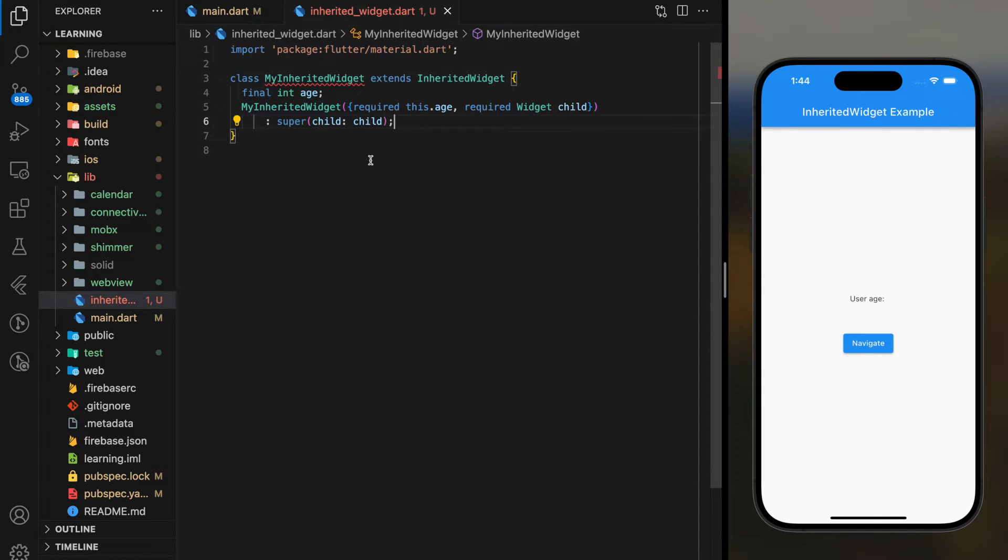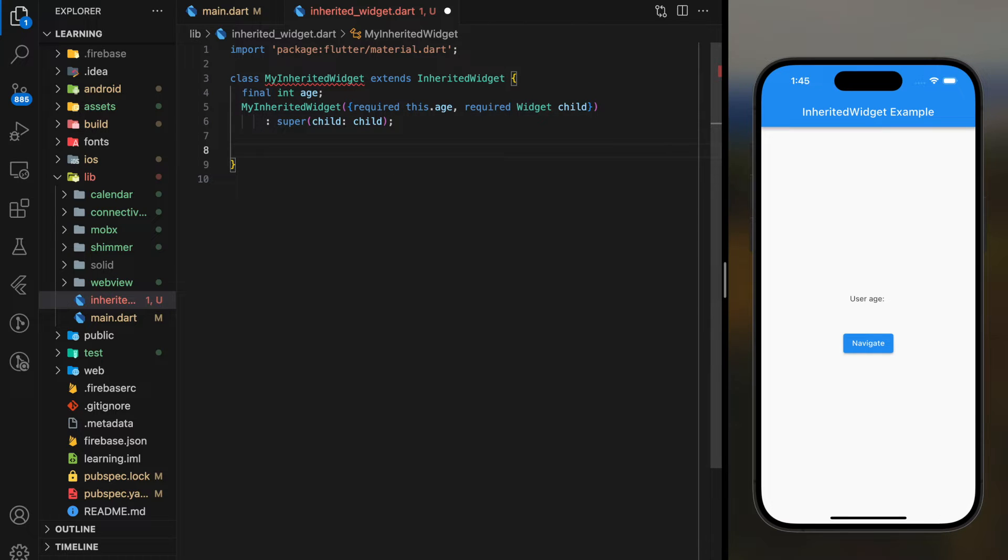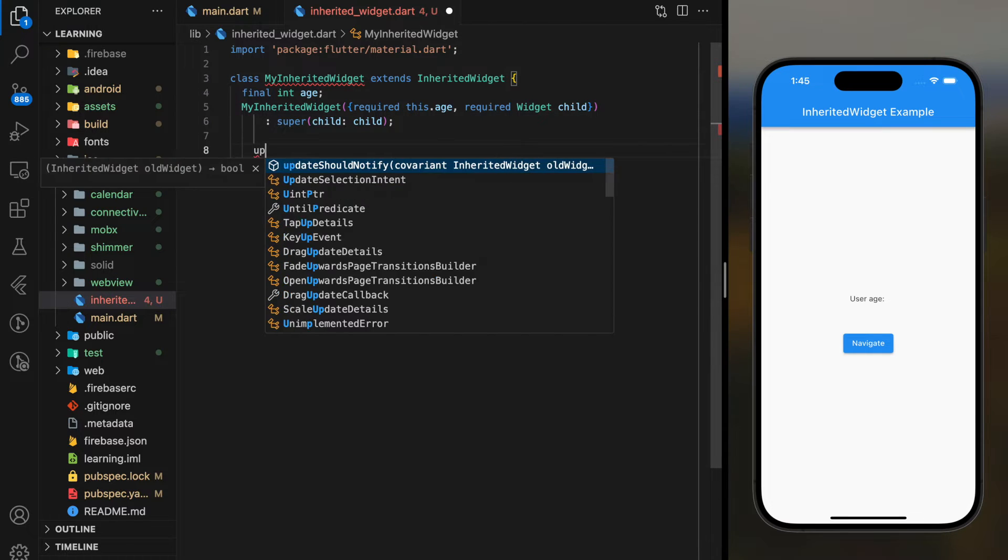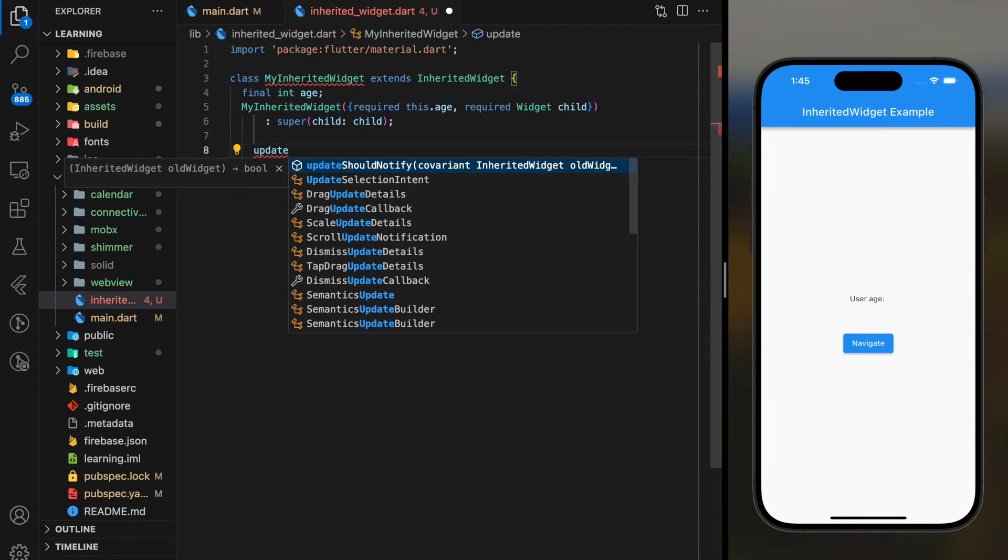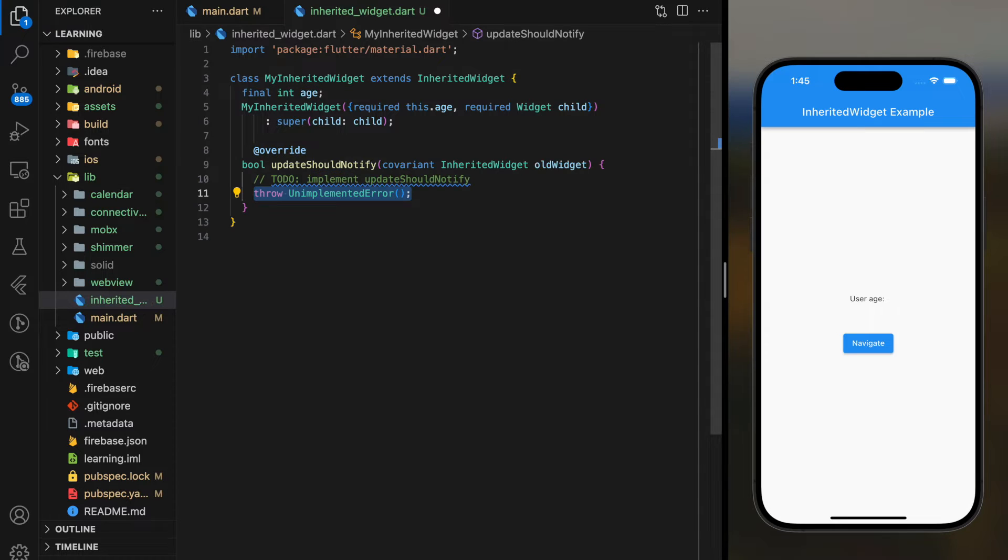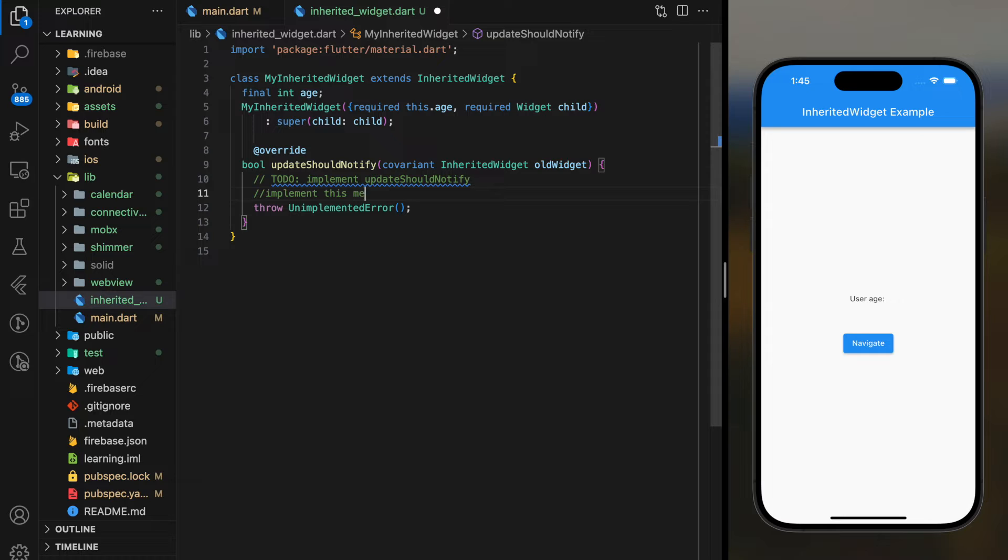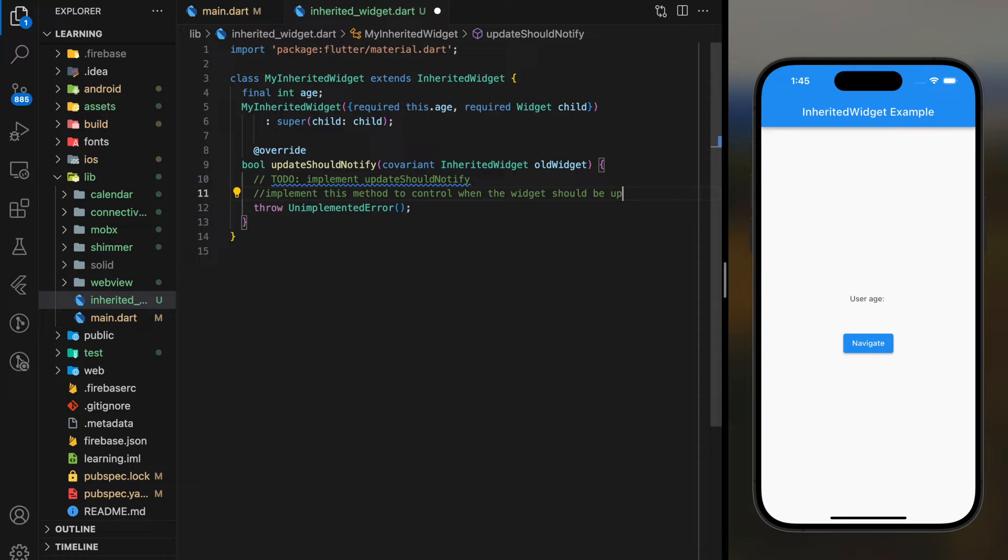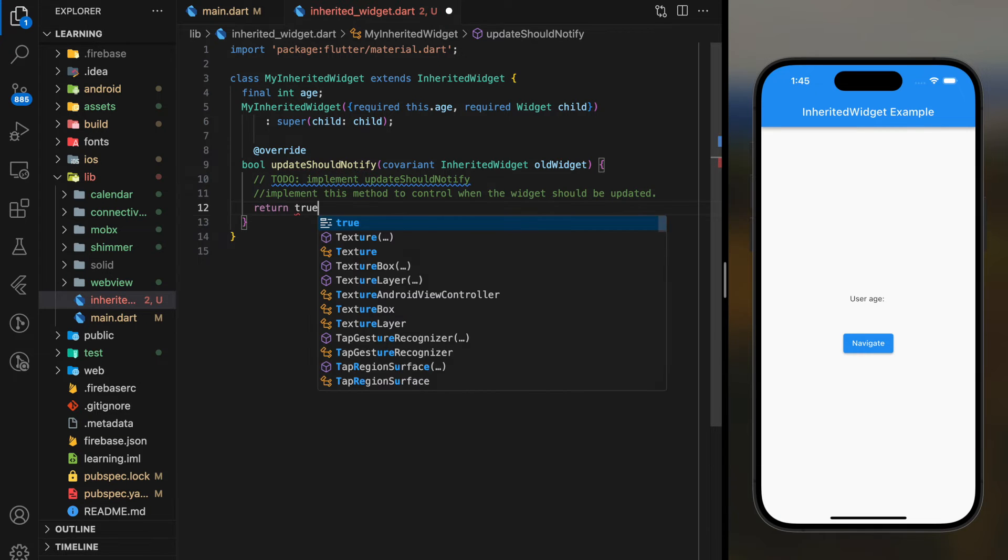Now, whenever we extend Inherited Widget class, we are required to override a method called updateShouldNotify. This method is implemented to control when the widget should be updated. For tutorial purposes, I will just return true.